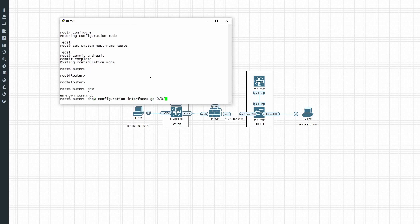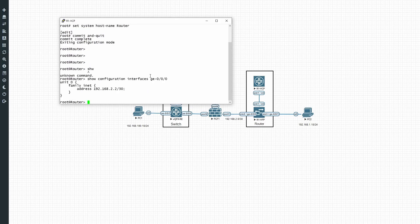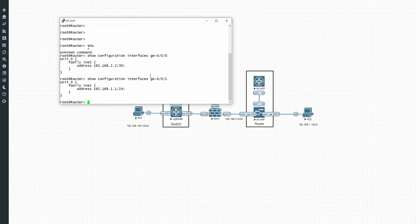Moving to the router — running 'show configuration interfaces ge000' shows the interface towards the FortiGate firewall, configured with 192.168.2.2/30. That means the FortiGate will be configured with 2.1. Looking at the interface towards PC2, it's configured with 192.168.101/24, so that is the default gateway for PC2.